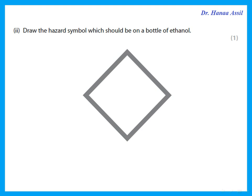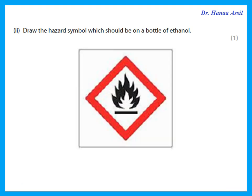Draw a hazard symbol which should be on a bottle of ethanol. You should know that ethanol is flammable. So we want the hazard symbol for flammable.